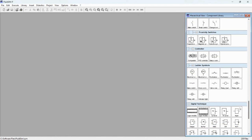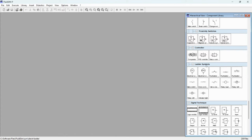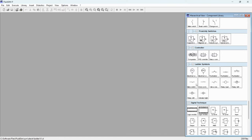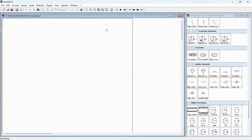Here are the ladder symbols. You can see there is a power supply at zero volts and 24 volts. This is a push button normally open contact, and this push button is a normally closed contact. Here you can see the relay, and there's an indicator light also. Here is the make switch and the brake switch. Okay, let's create a new file.